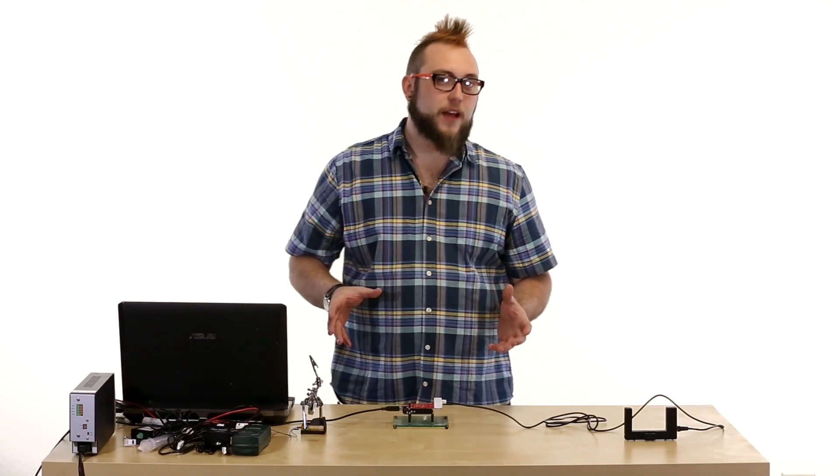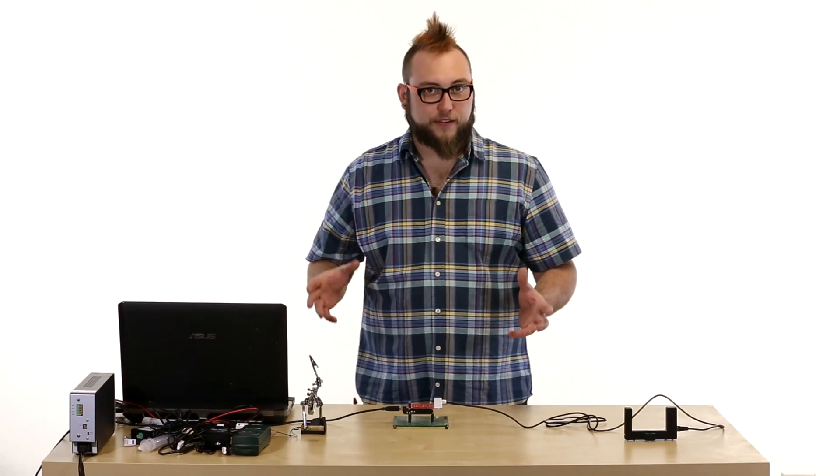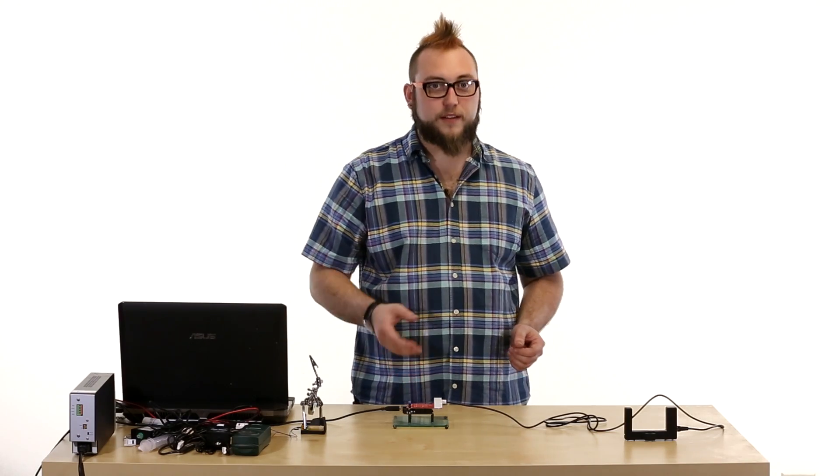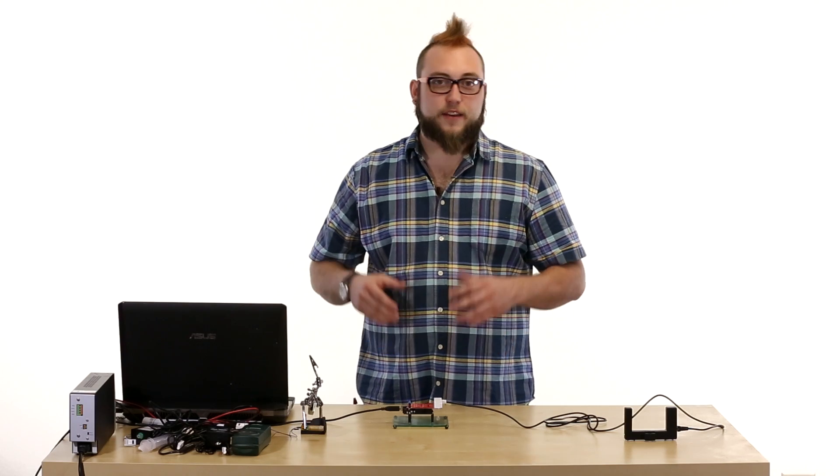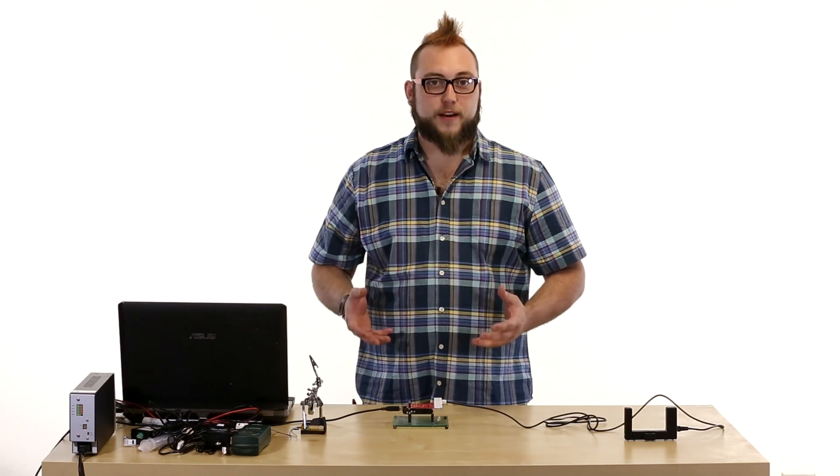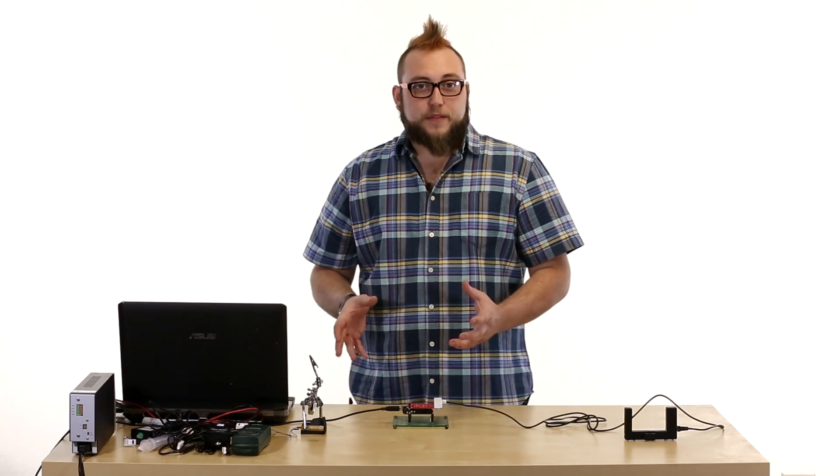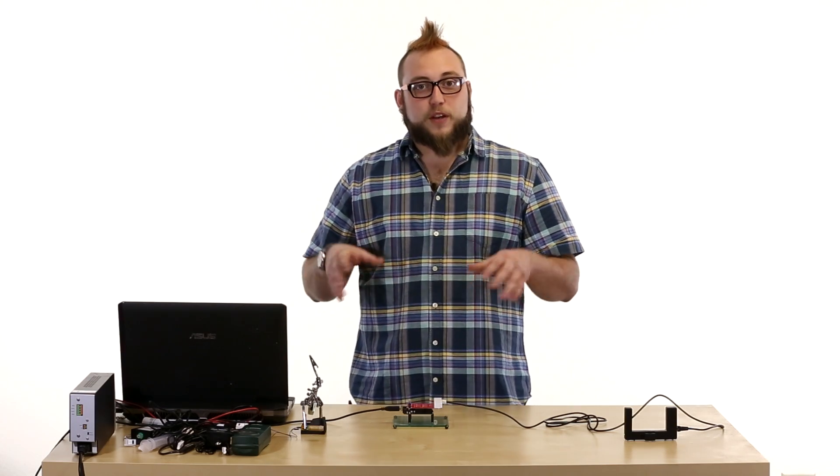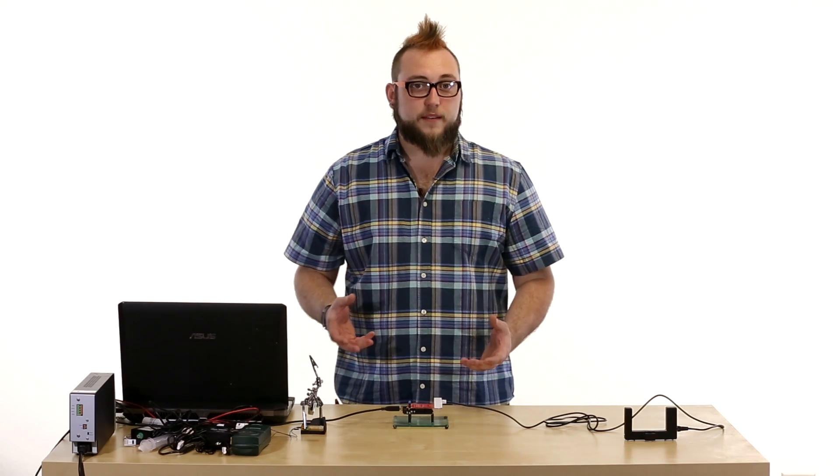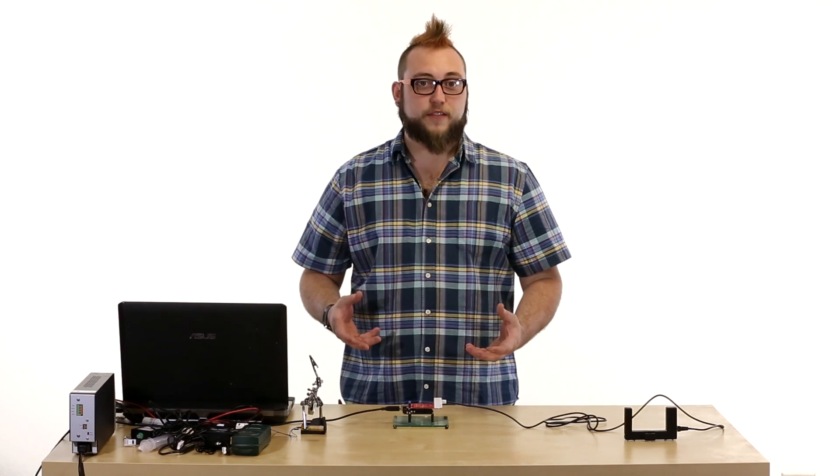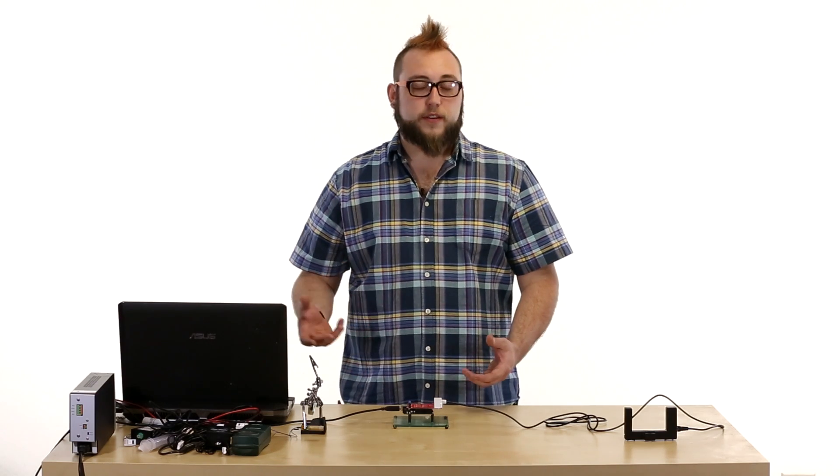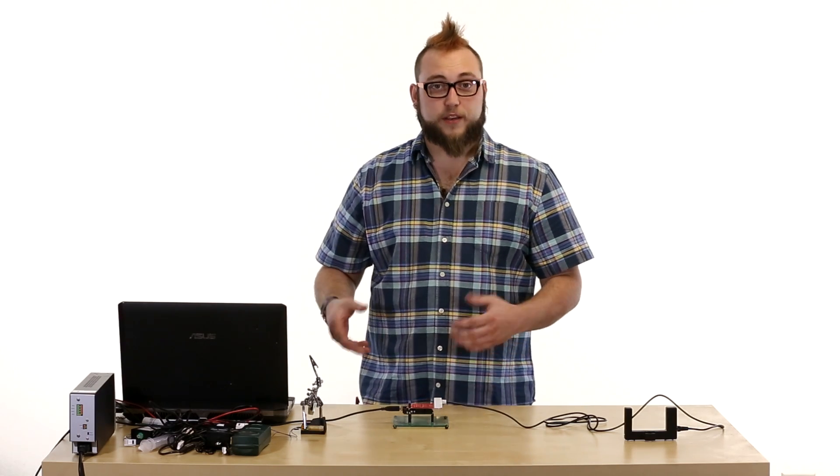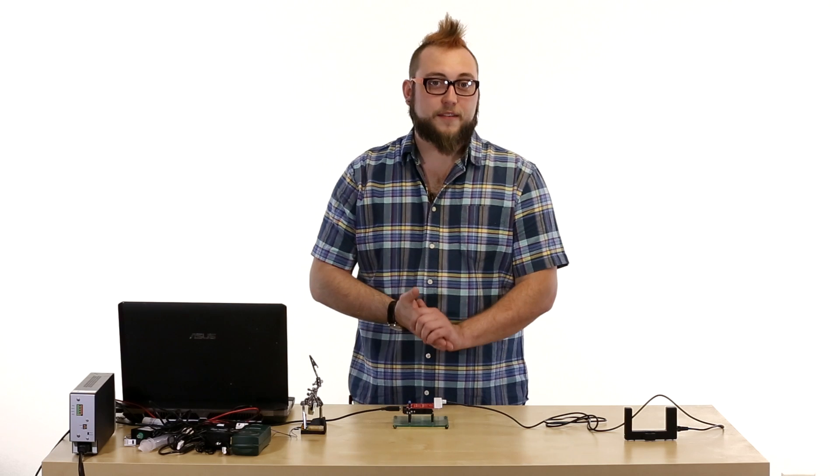So that's our new line of Vernier sensors. They all work with the Vernier shield and there's example code online for all of them. So make sure to pick a few of these up if you want to do home science experiments, science fair, or if you're a teacher and you want to use them in class or in your hacker space.